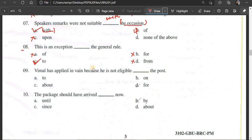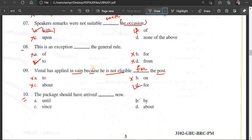Number 9: The female has applied in vain because she is not eligible ___ the post. Options: to the post, on the post, about the post, for the post. The correct answer is 'for' — she is not eligible for the post.